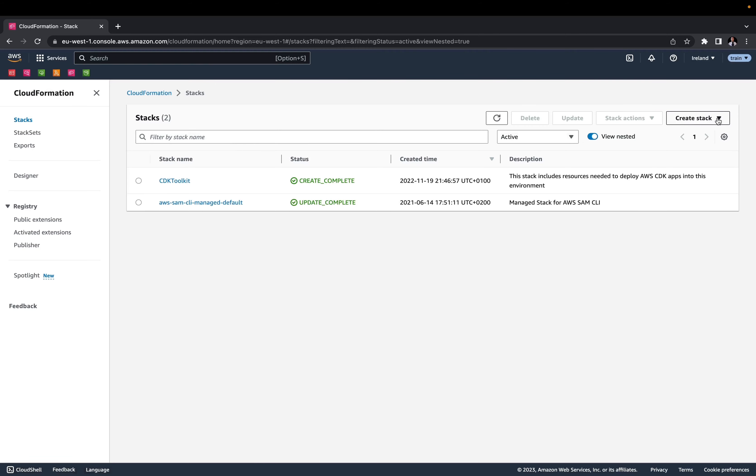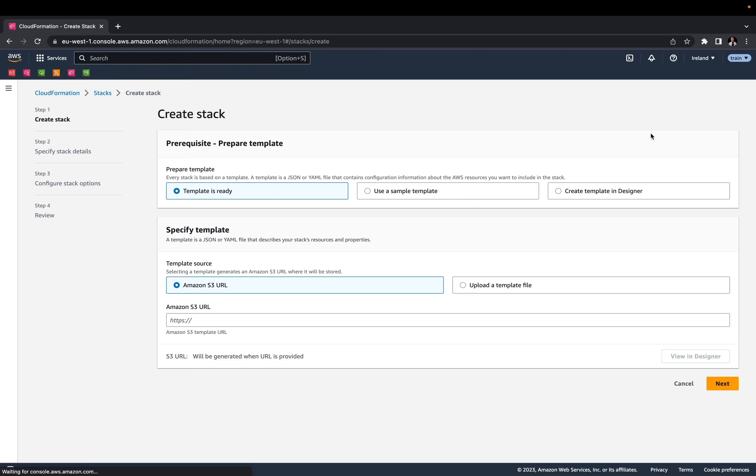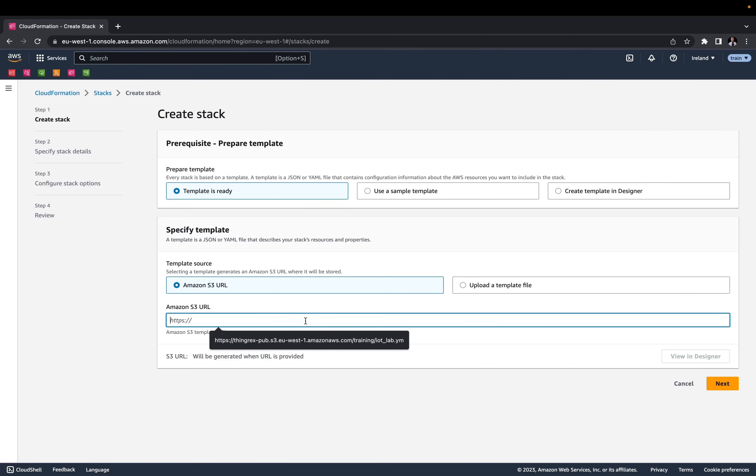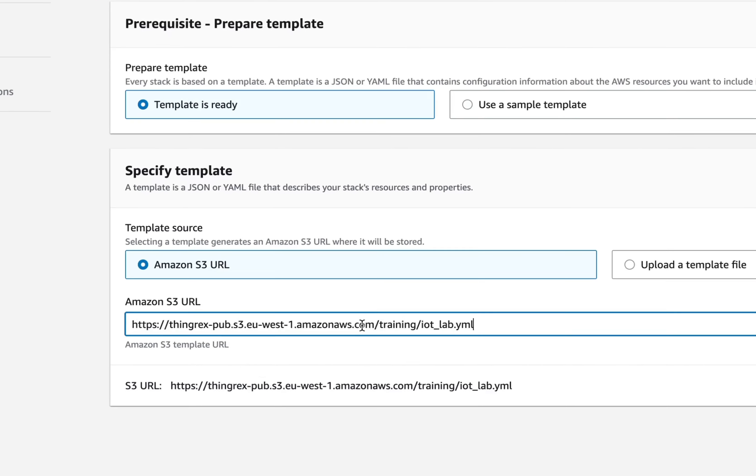Create a new stack with new resources. Leave the Template is ready option and for the Amazon S3 URL, use the URL from the notes to this video.